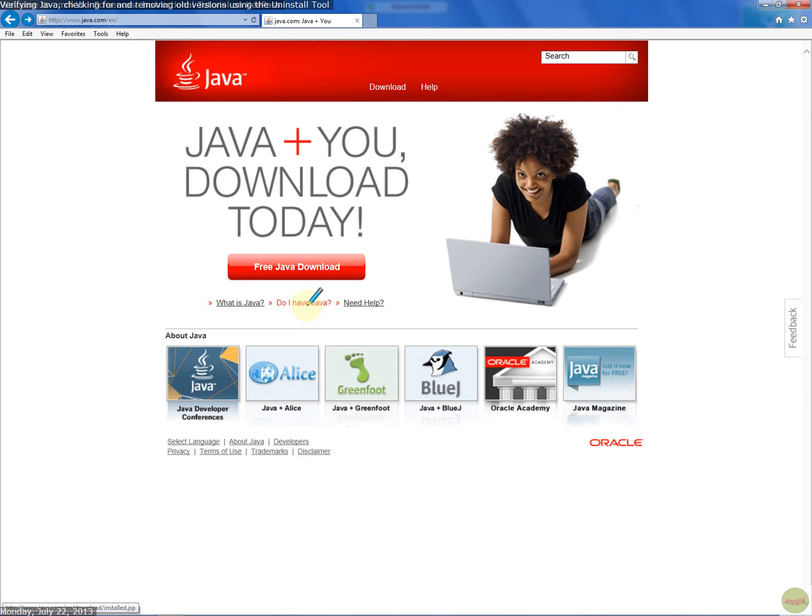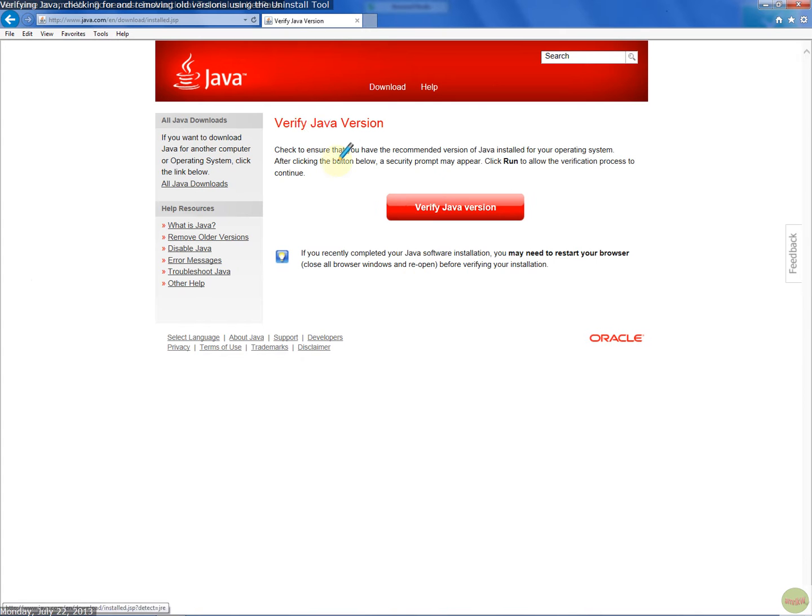The links will be in the video. From this page, you click on 'Do I have Java,' then verify, and click on that.